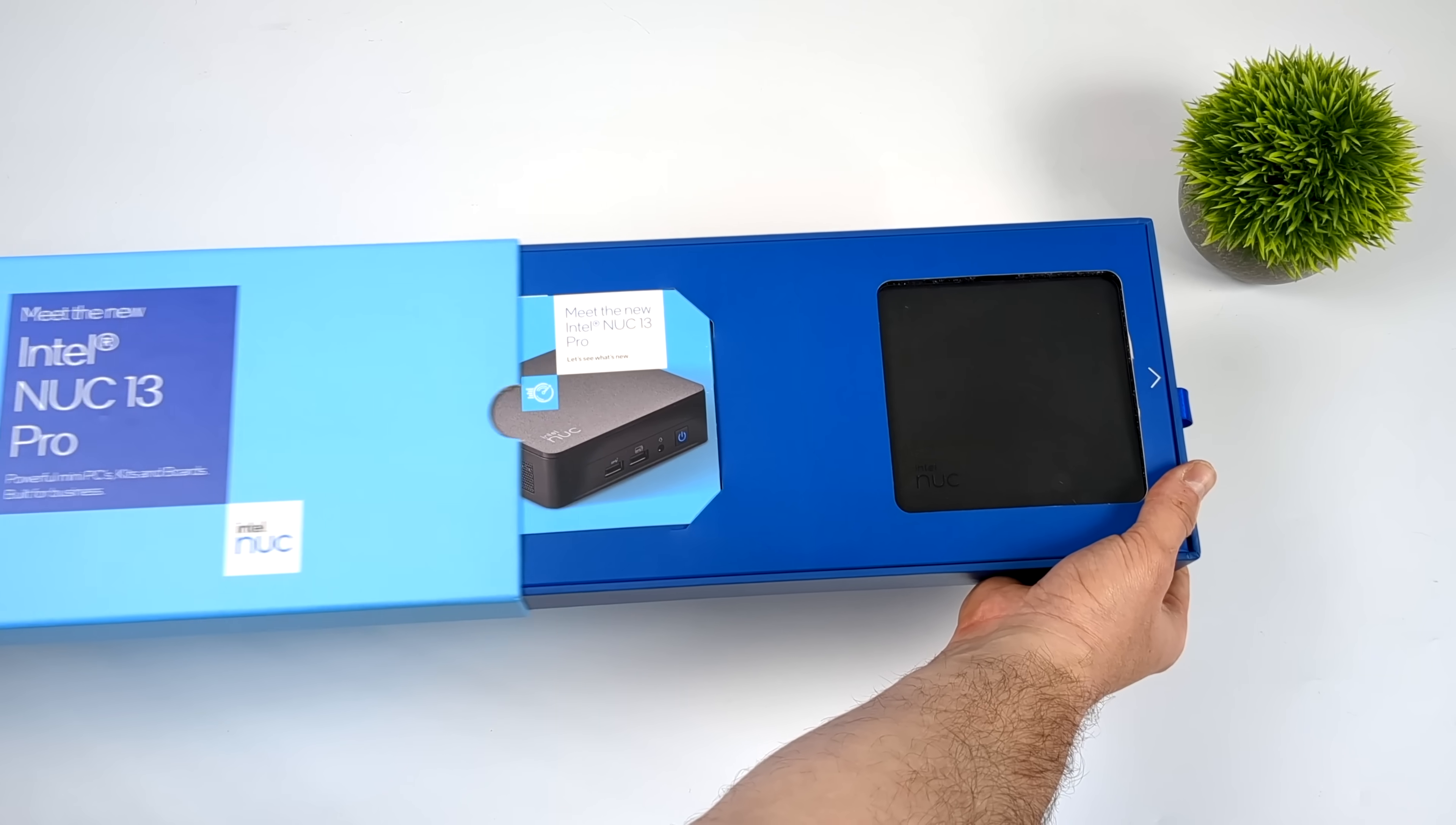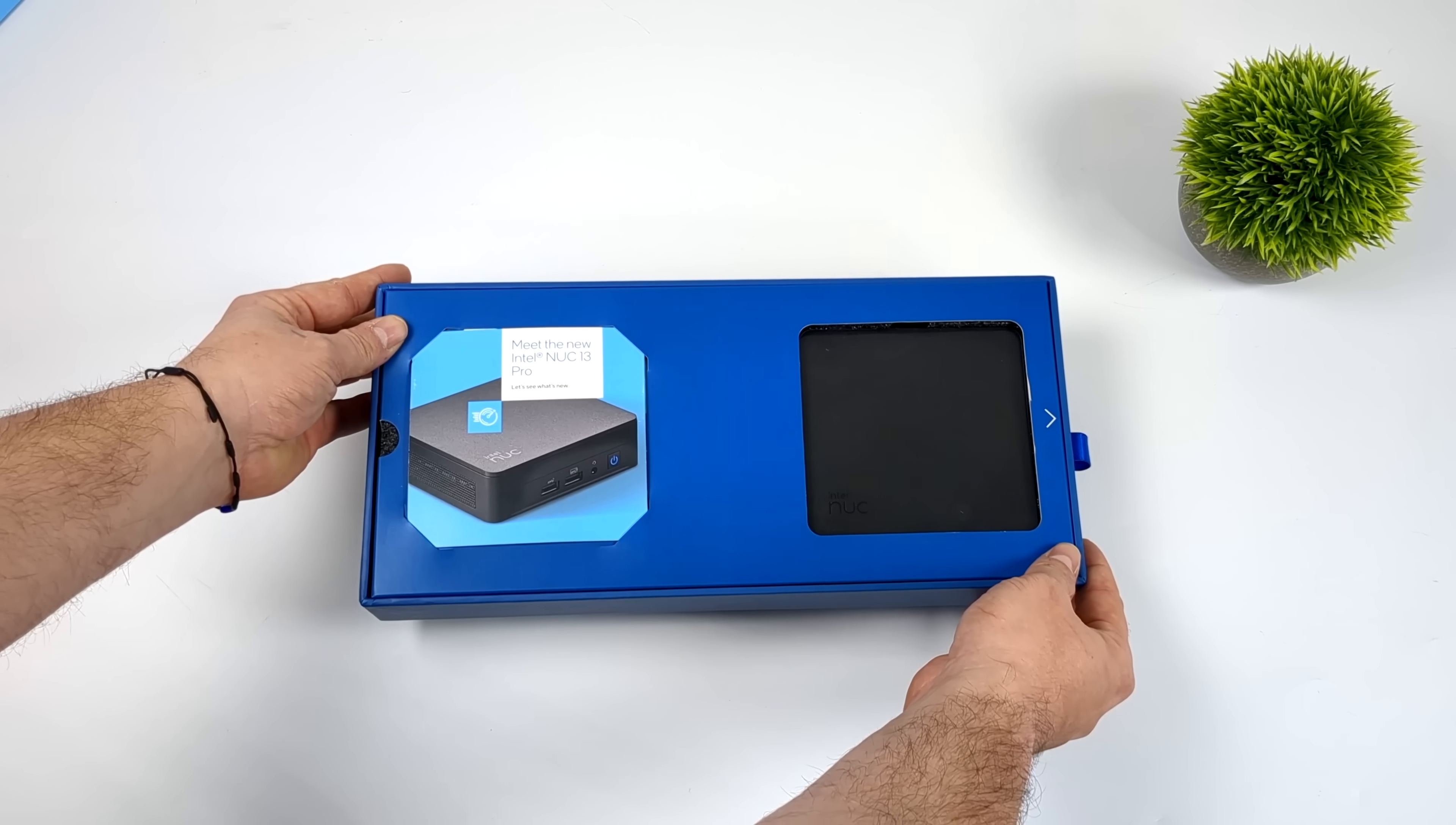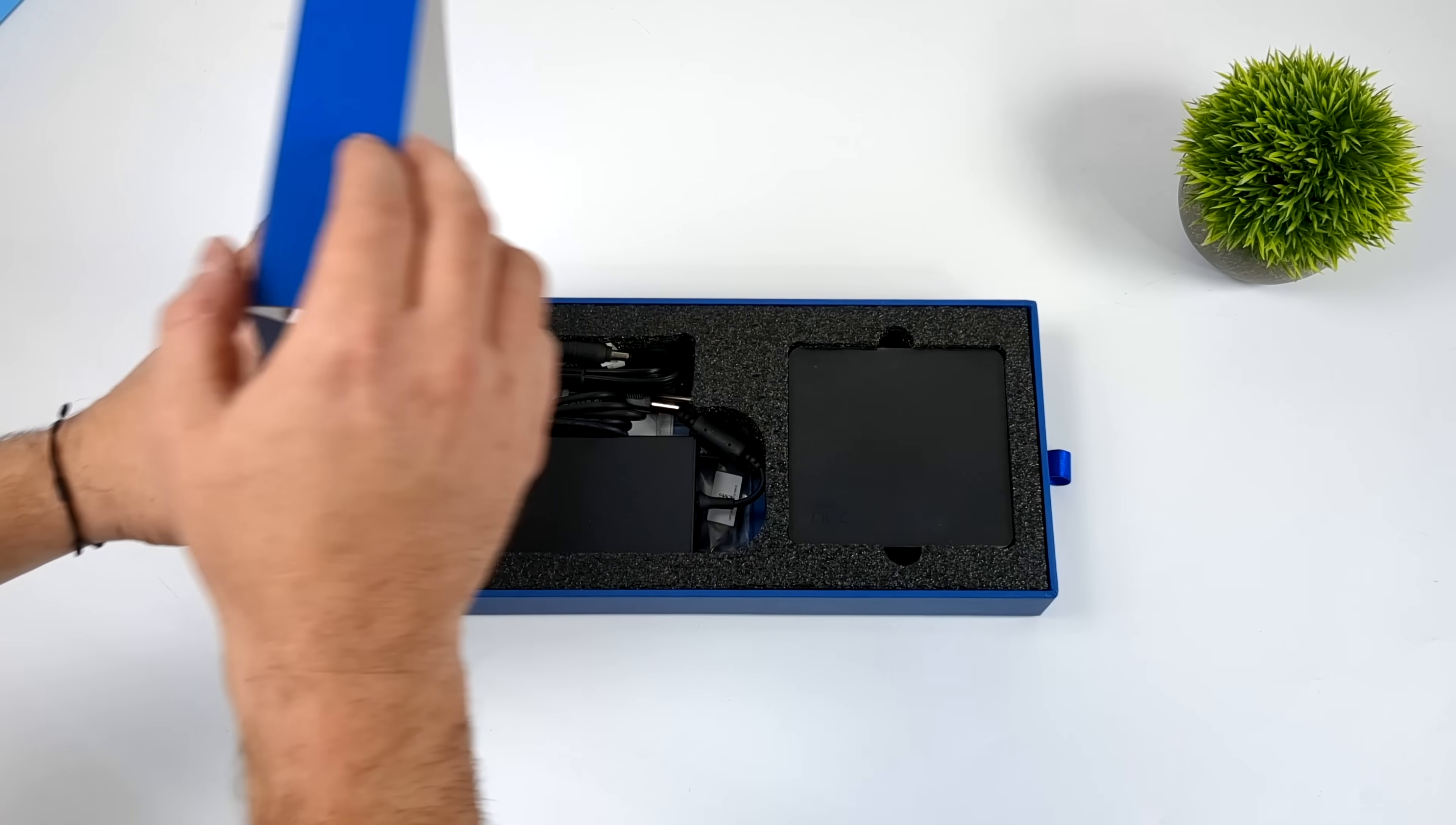There's two different form factors you can pick up. You've got the short version which we have here, or you can go with the tall version which will support a 2.5 inch drive in the bottom of the unit.